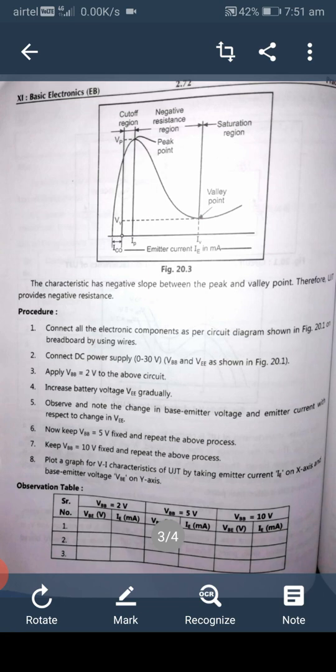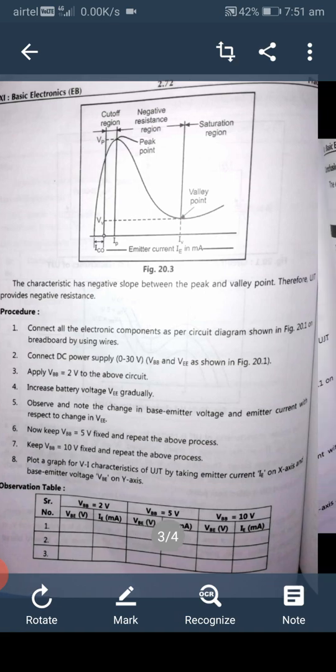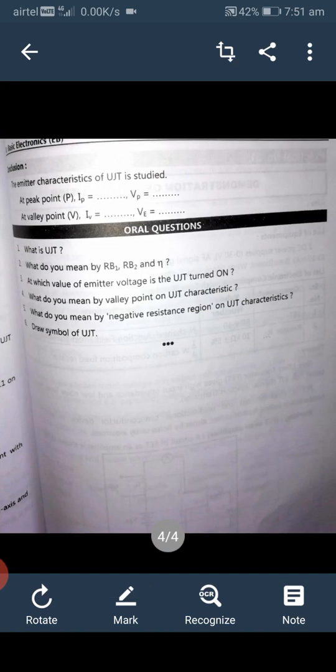Conclusion: the emitter characteristic of UJT has been studied.